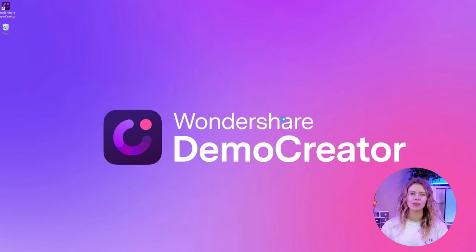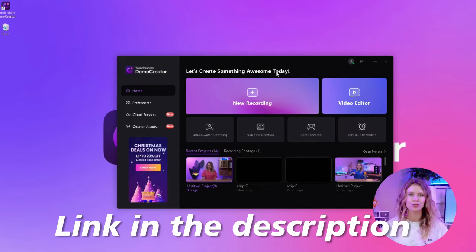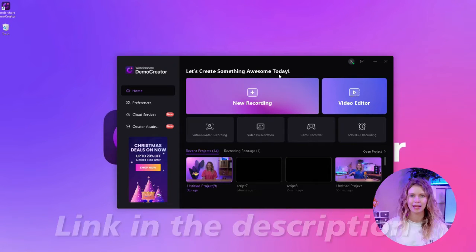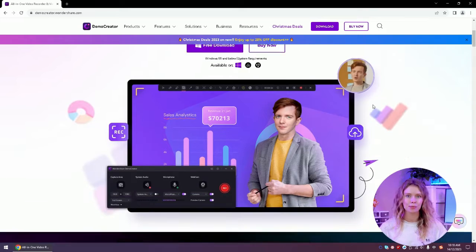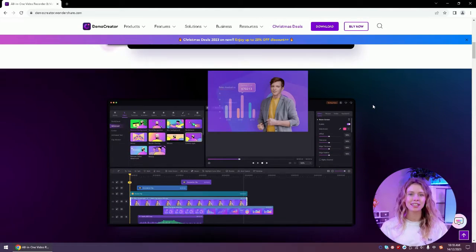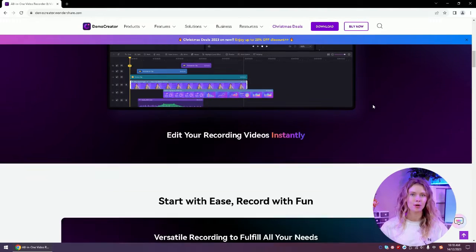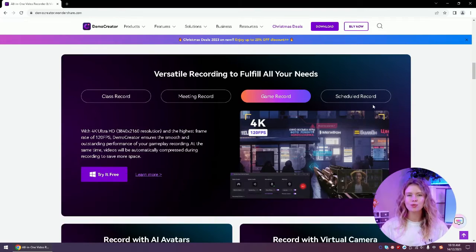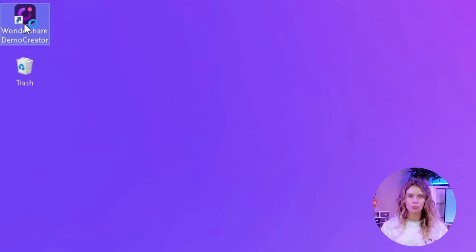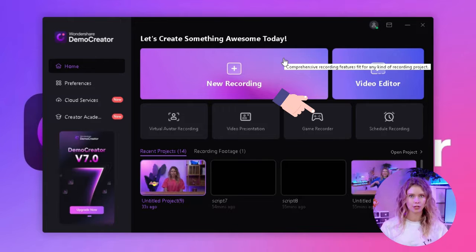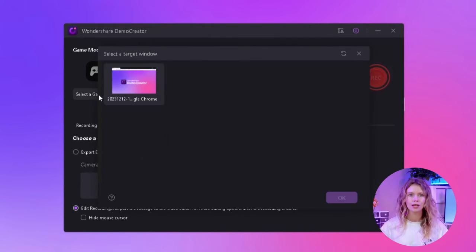Wondershare Demo Creator is an excellent 4K video screen recorder for YouTube and gaming. You can use the link in the description below to download and install the latest version of Demo Creator on your computer. When you launch this tool, you'll see many options on the opening interface. Wondershare Demo Creator provides four different recording features for its users.